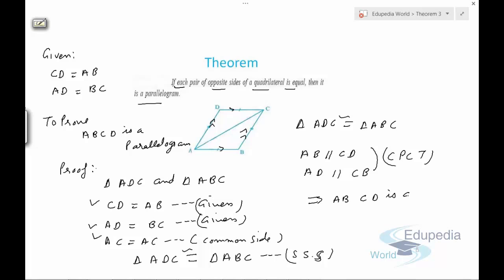This is how we prove these types of theorems. Thank you for watching this video on EdupediaWorld.com. Keep watching further videos, have a nice day, and I'll see you next time.